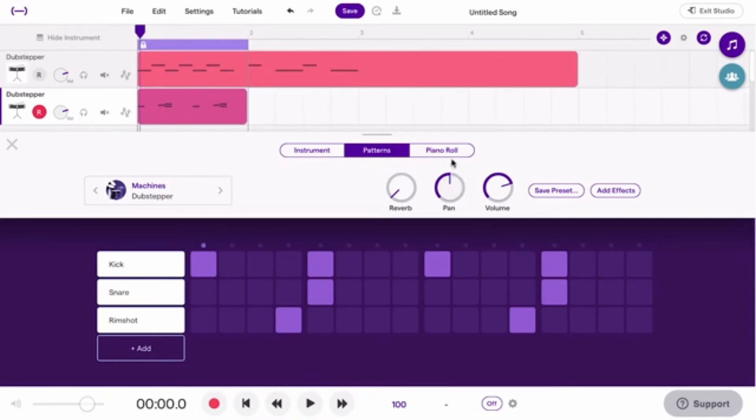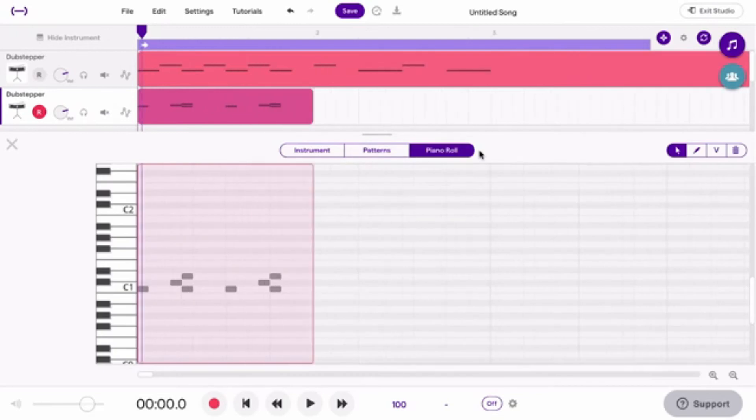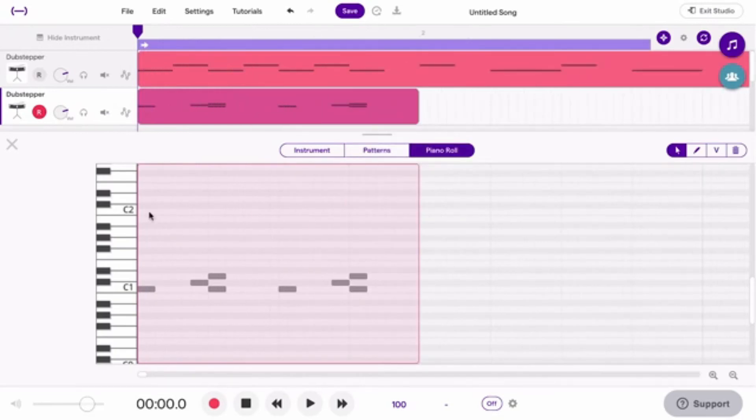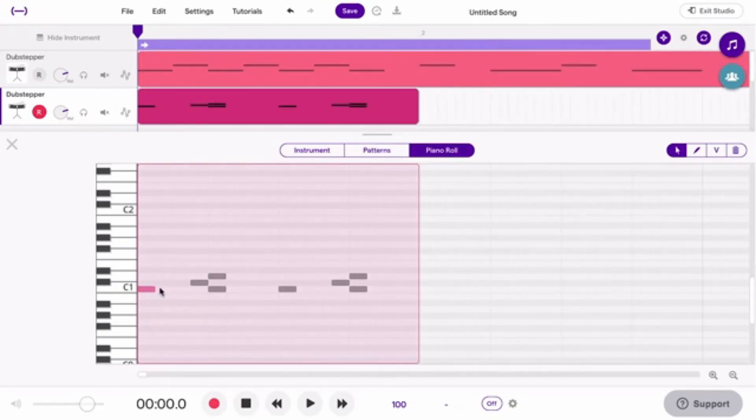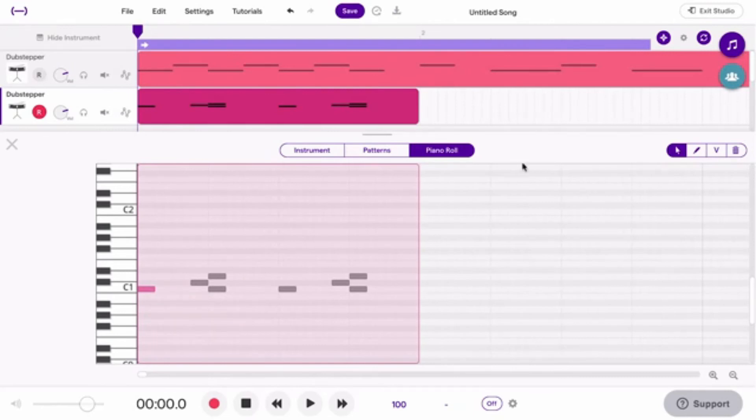On the Piano Roll tab, you can edit and write the drum pattern. Click and drag a note to move it around. Use the Pencil tool to create a note.